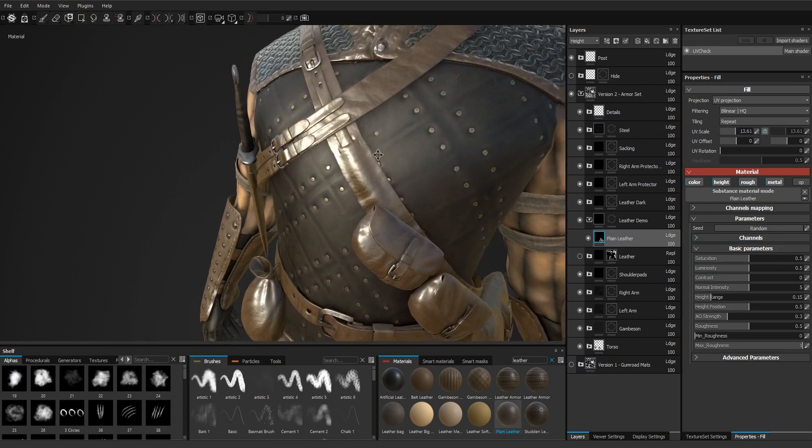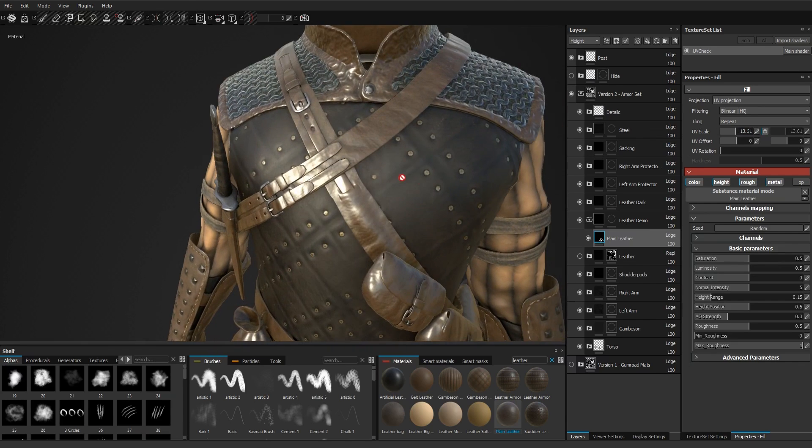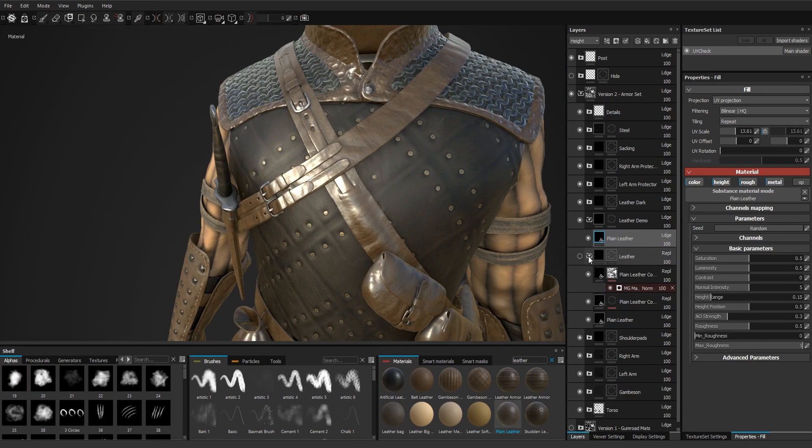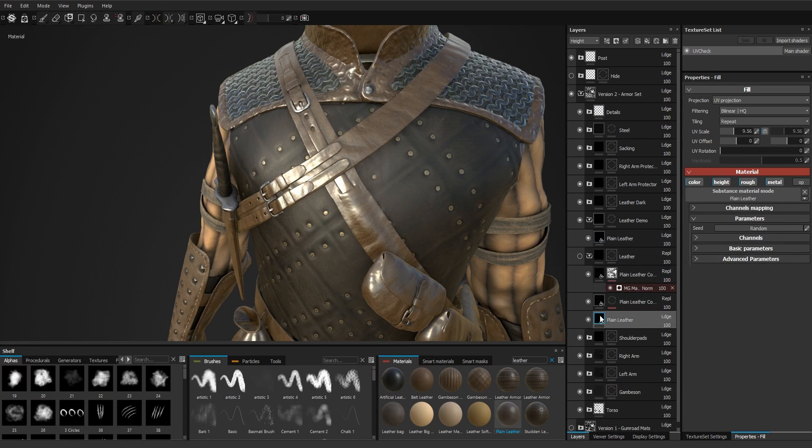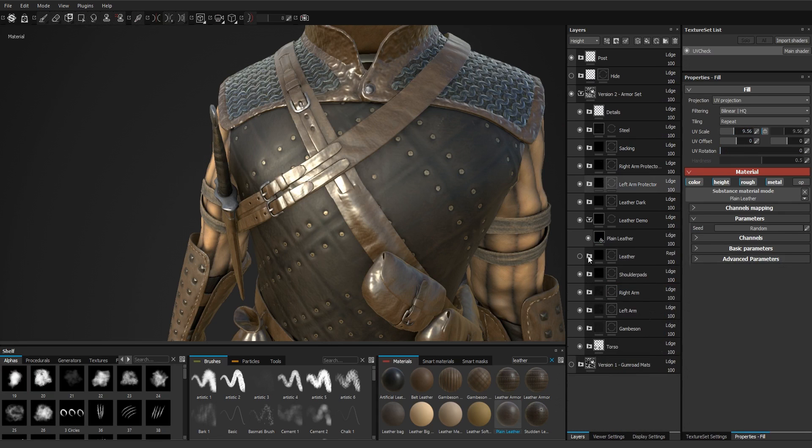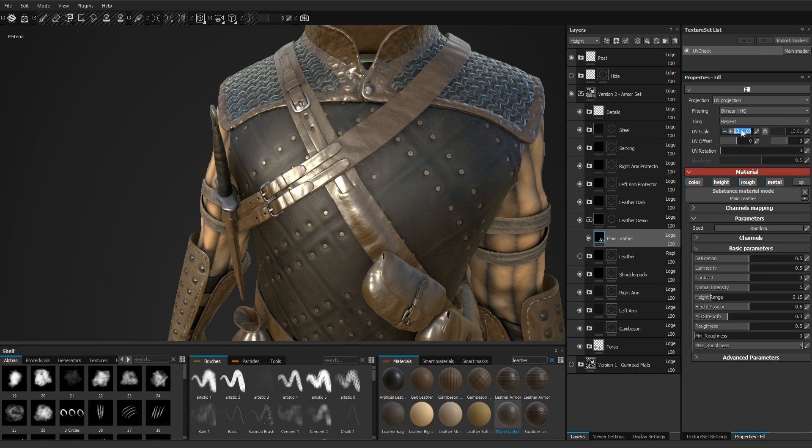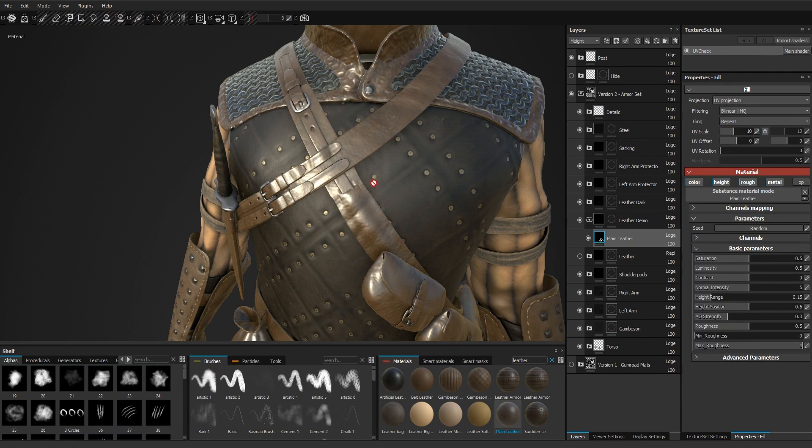We're going to have to do something like that. To be sure I'll check what scale I used - here I used 9.5. And I think since this leather uses bitmaps in it, it would be better if we just set it to 10.